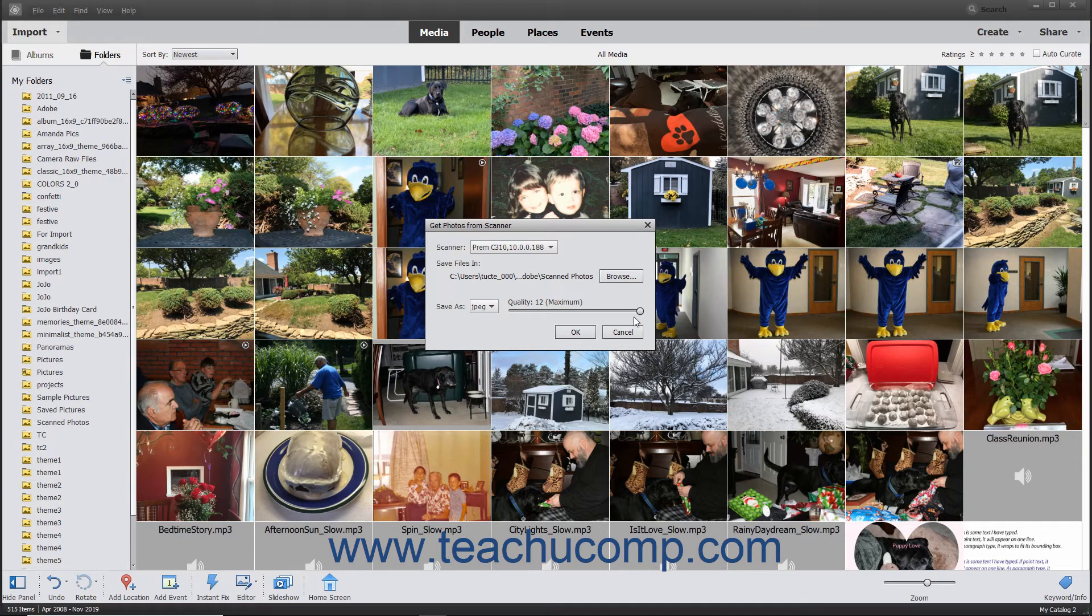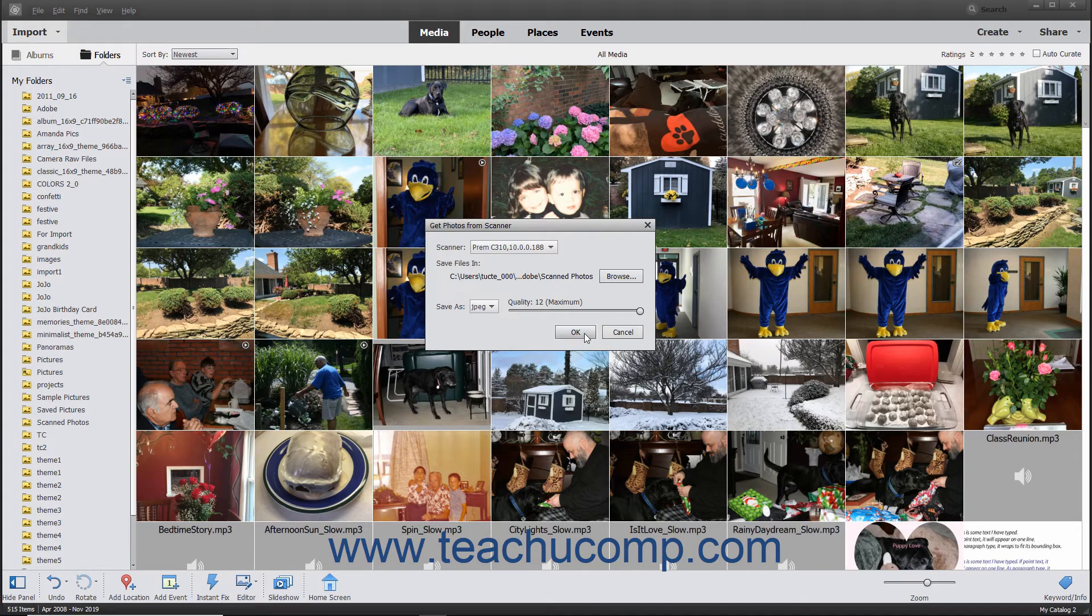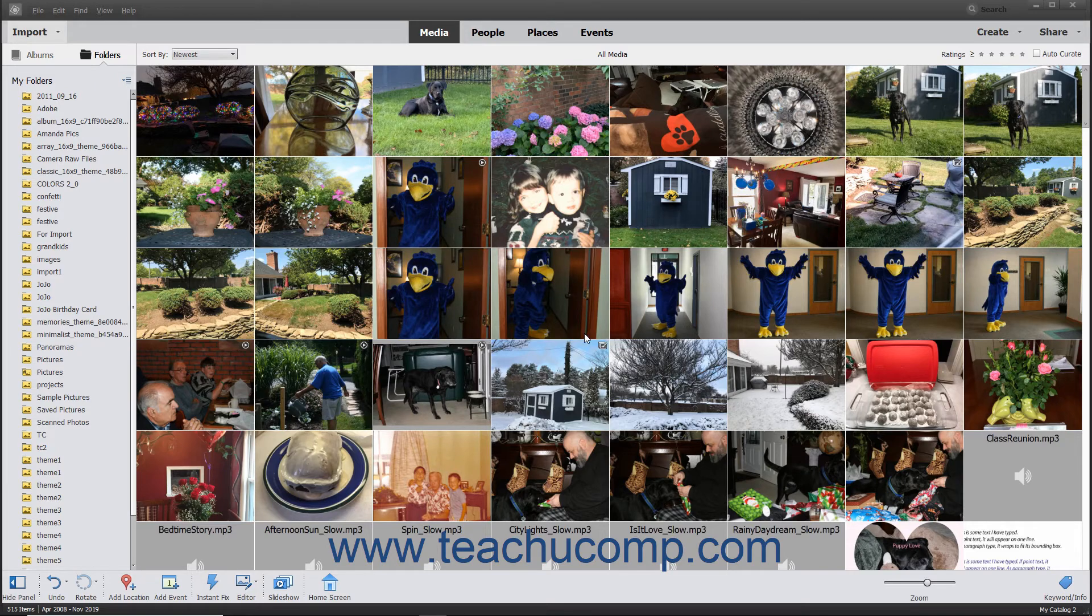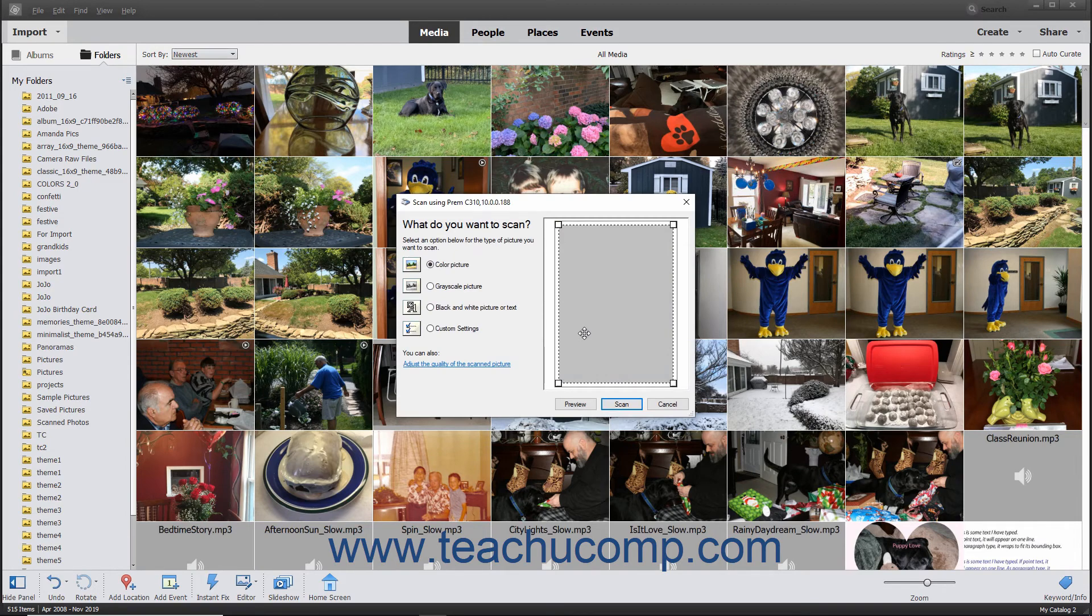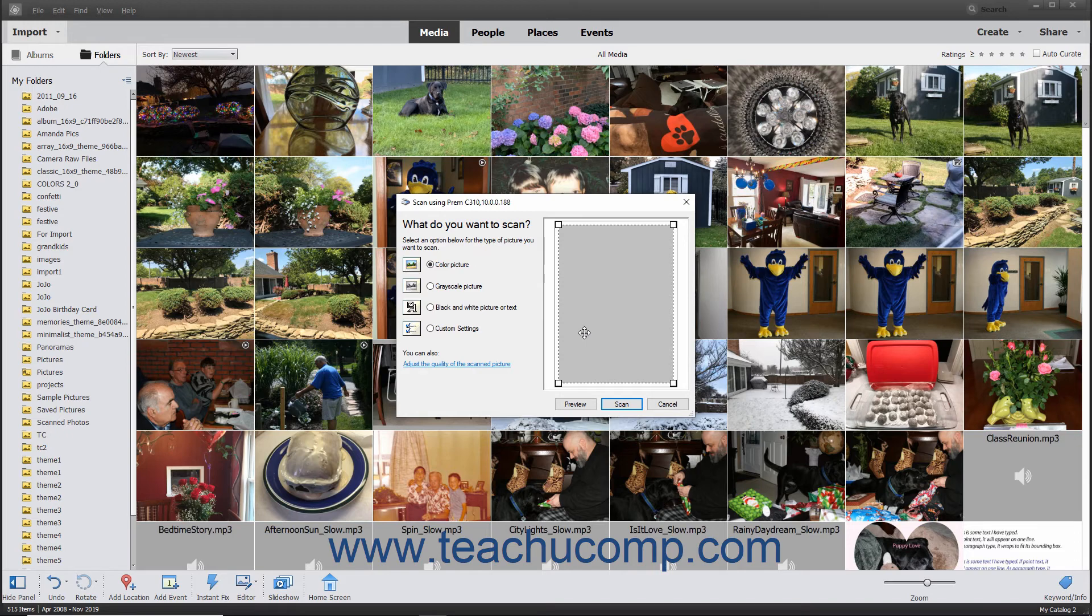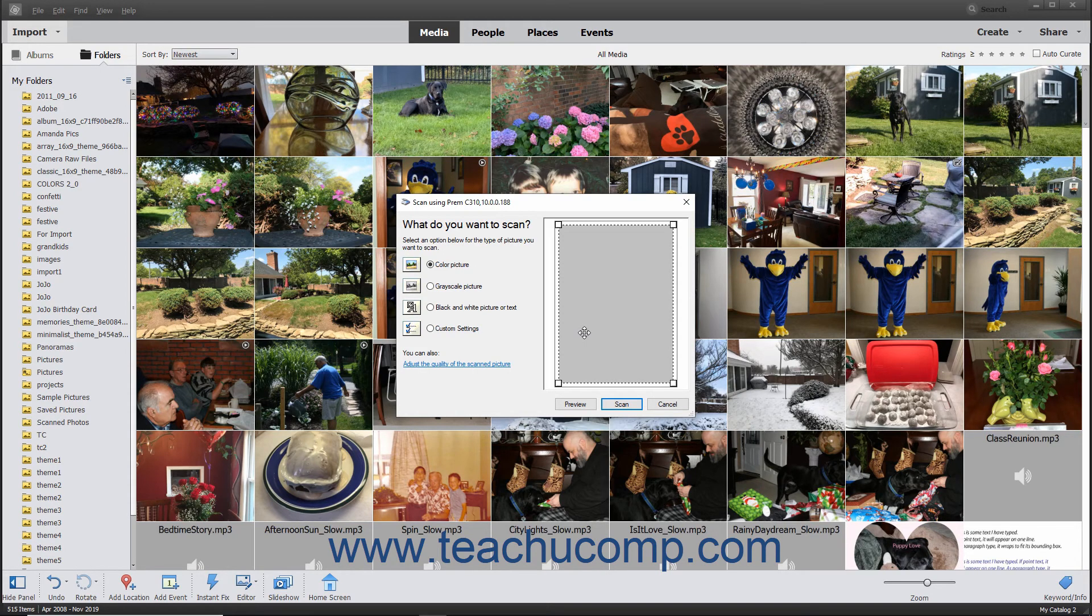To scan the image and import it into the Organizer, click the OK button at the bottom of the Get Photos from Scanner dialog box. At this point, depending on the scanner driver you have installed, you may see another scanner-dependent dialog box appear where you can specify any additional scanner settings. Follow the instructions shown in any dialog boxes that appear to finish scanning the image and importing it into the Organizer window.